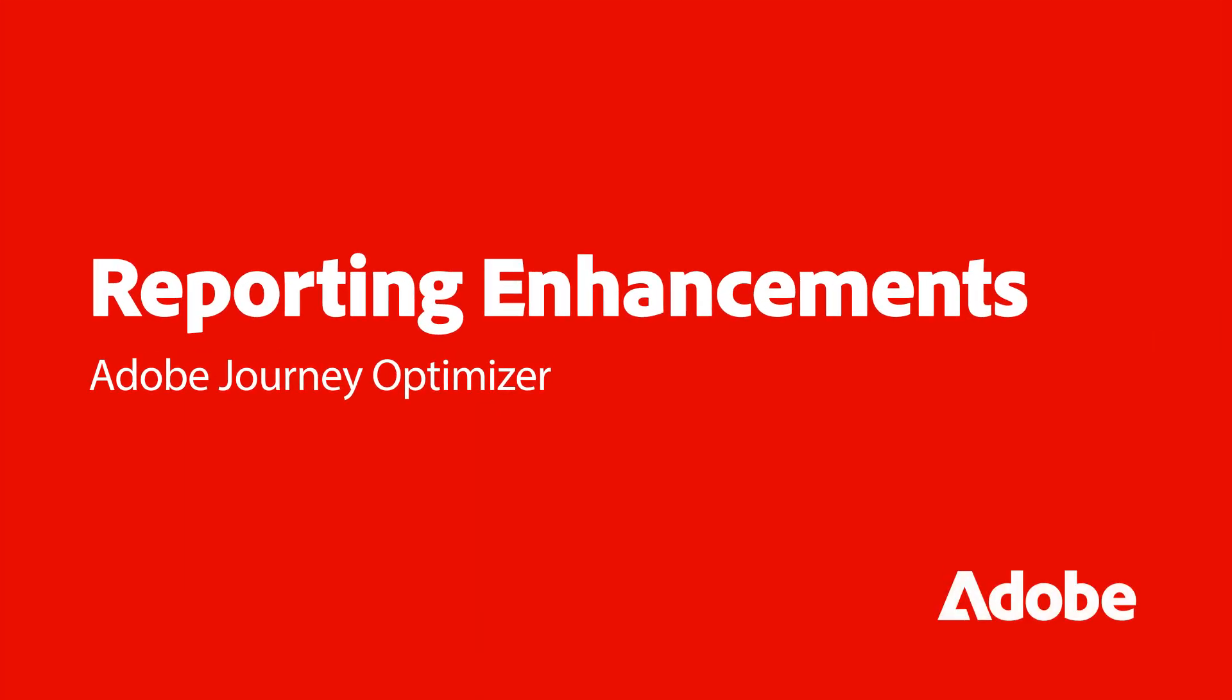Hello, this is Travis Sabin with Adobe Analytics Product Management, and today I'm going to walk you through the new reporting experience for Adobe Journey Optimizer.